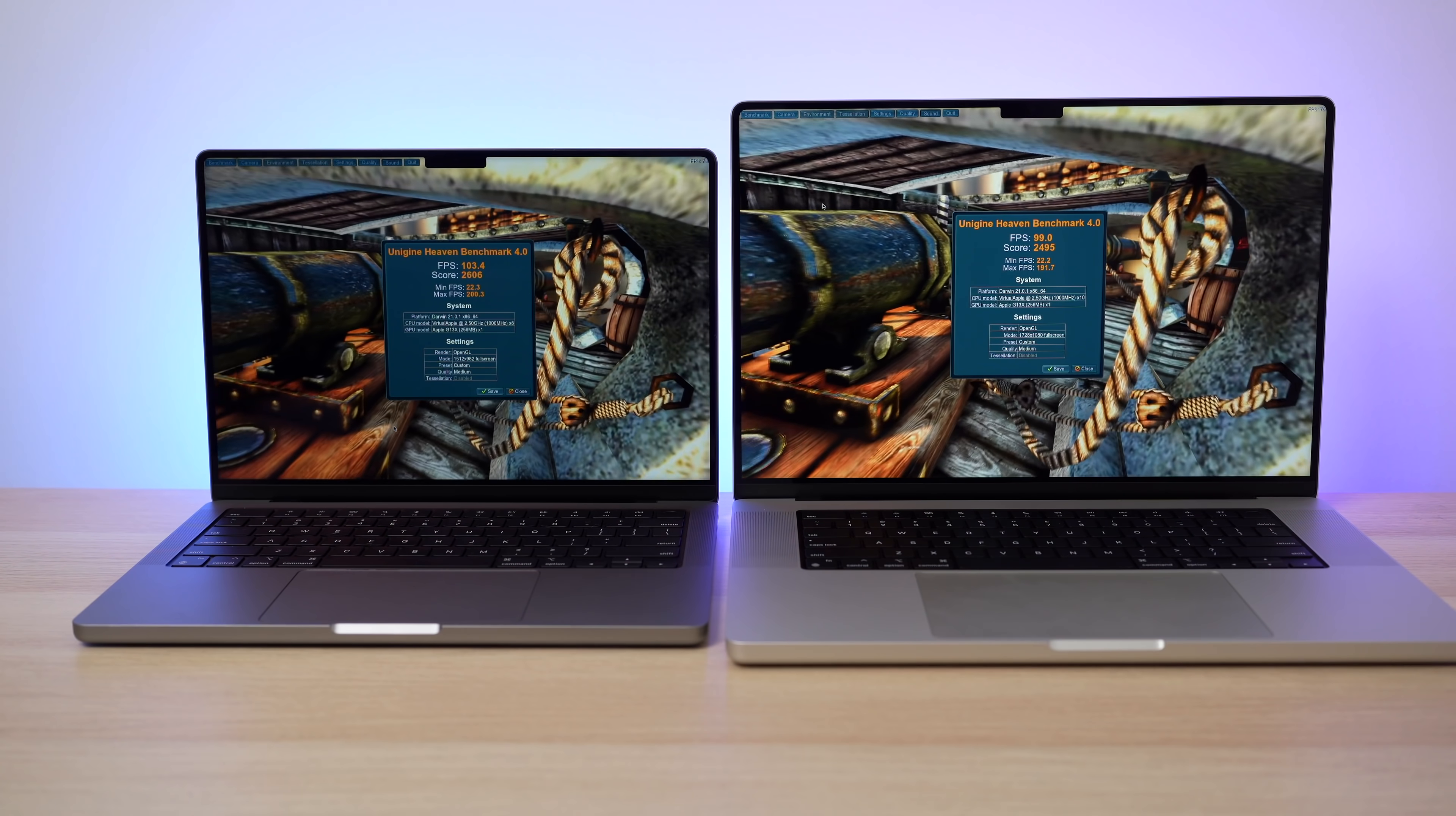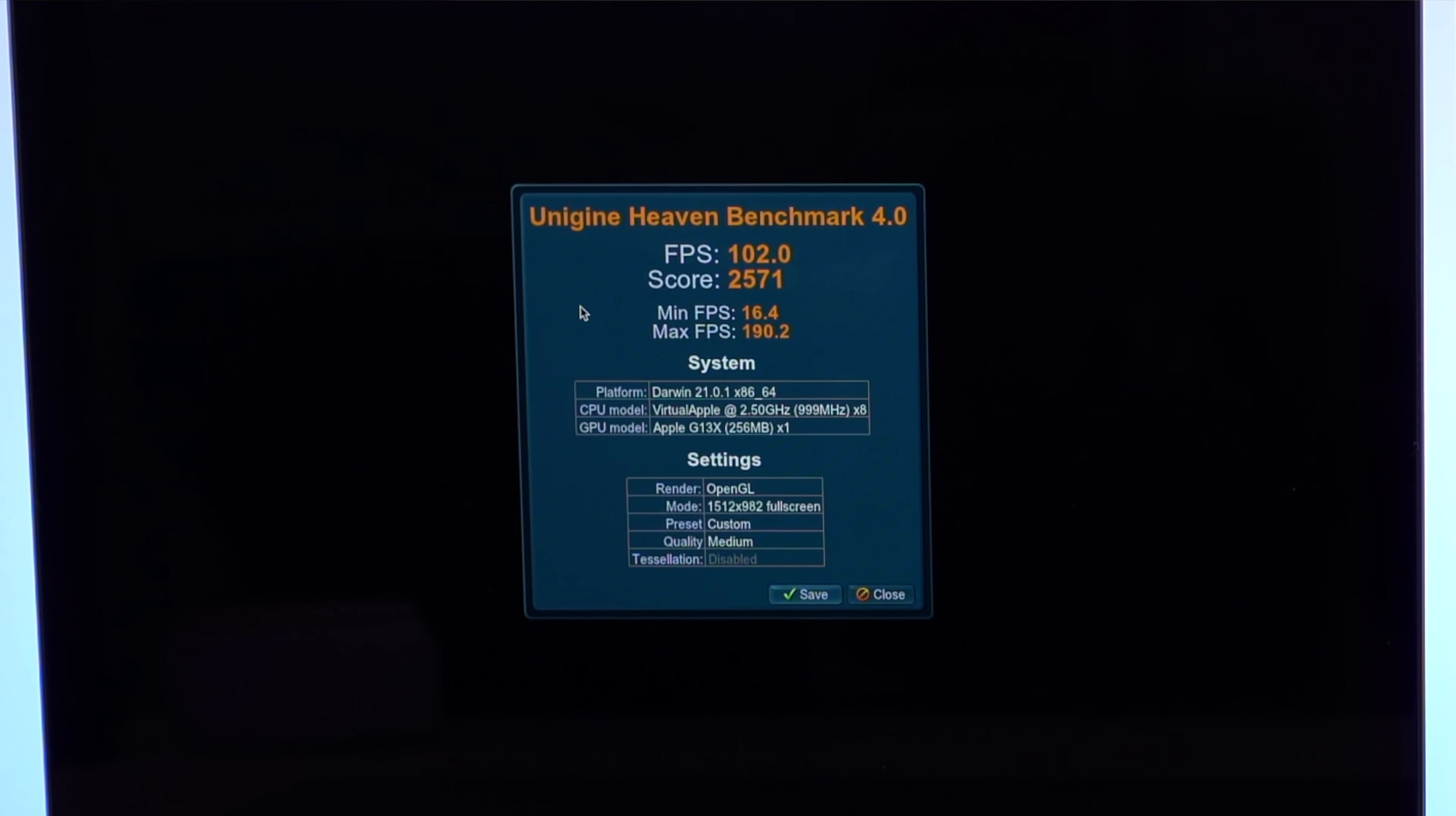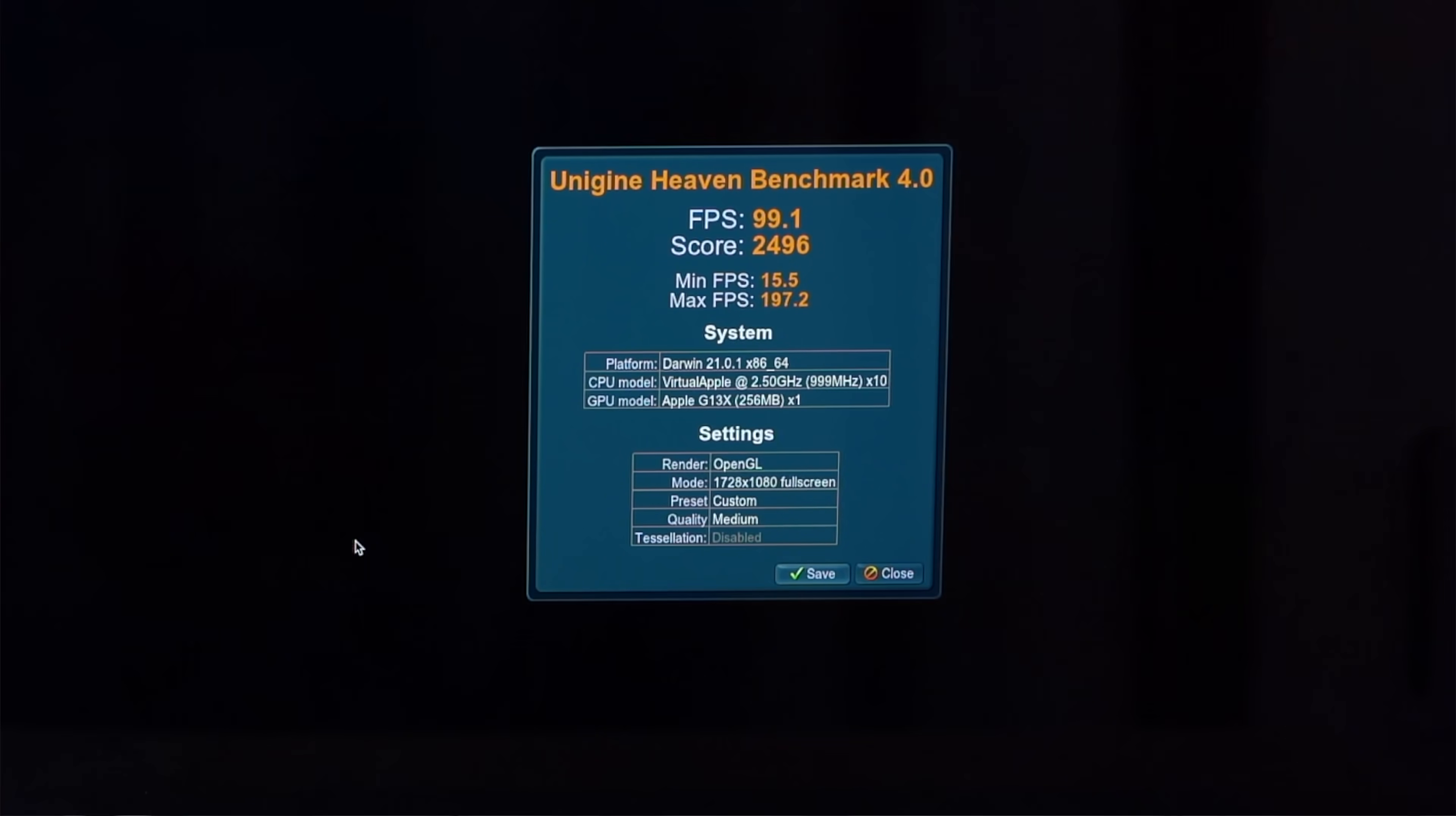know that with the native resolution on the 14 inch, it got 102 frames per second, a score of 2,571, minimum FPS of 16.4, max FPS of 190.2. Now on the 16 inch, again, this is running at a higher resolution, but it does have the extra two GPU cores, but it, you know, you can kind of see that these two extra GPU cores didn't make like a huge difference to the point where you're running it on a higher resolution and it's still beating the 14 inch because it didn't.